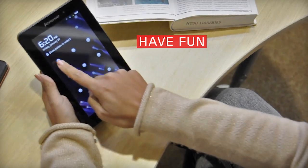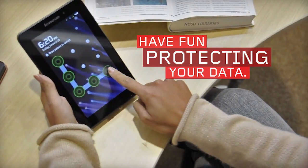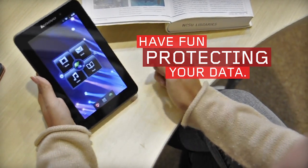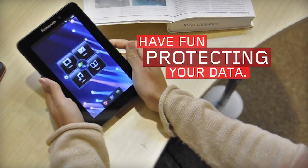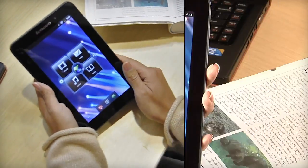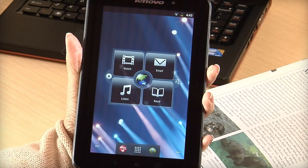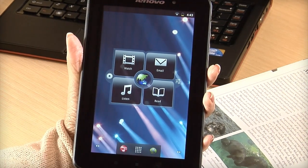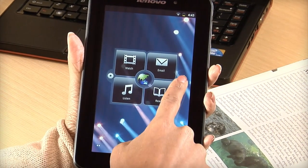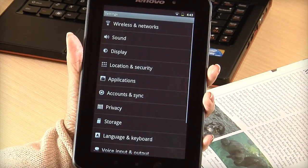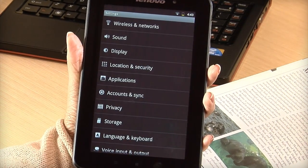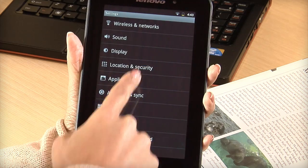Adapting your A1 tablet's security settings is important, and it's easy to do. You can have peace of mind knowing that your tablet and your information are safe and secure. To change your security settings, start by tapping the Settings icon, then tap Location and Security.